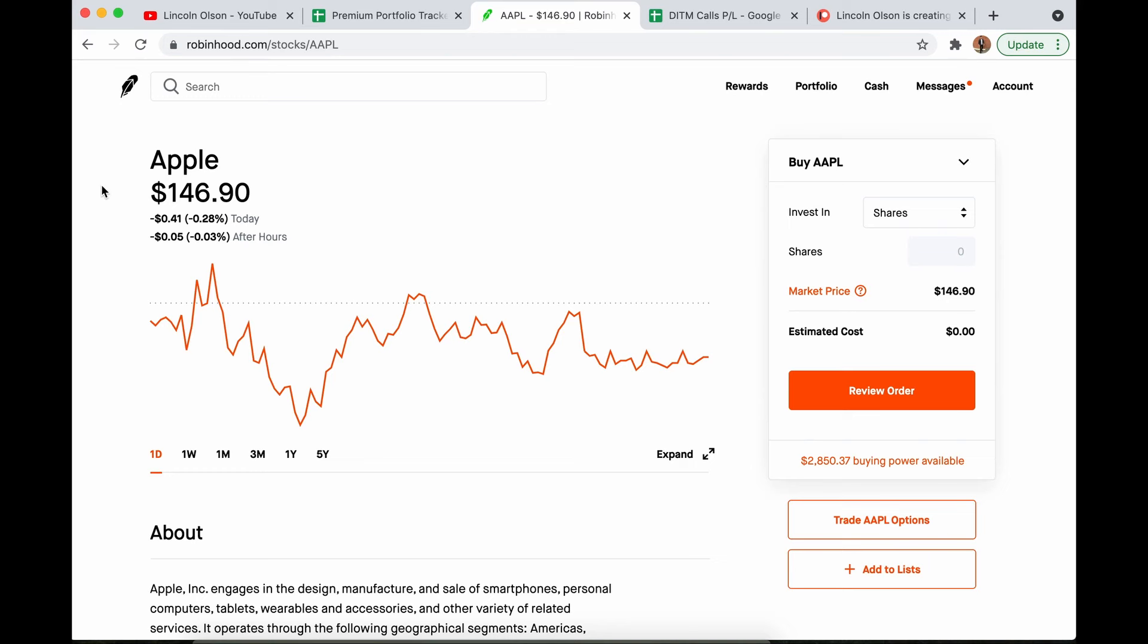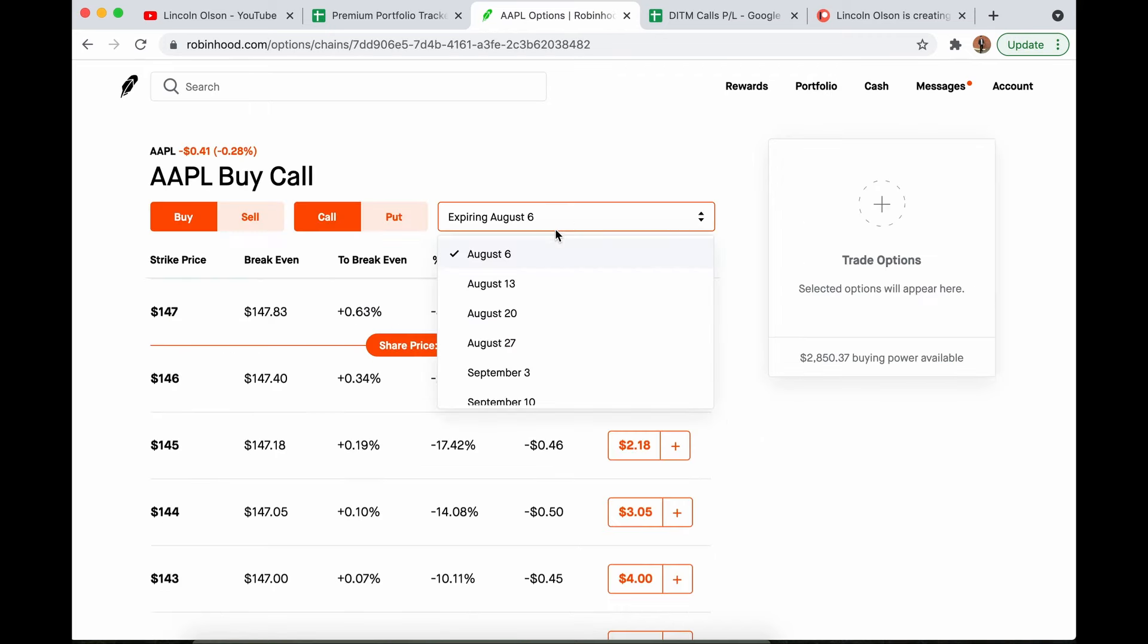If you're buying shorter dated contracts, you need to be right in the short term, which is very hard to do. It's much easier and much more like a stock replacement if you're expecting this to go up over time. If you're buying shares, shares don't have expiration dates, so if you want to replace buying shares, you're going to want to buy as long dated contracts as you possibly can.